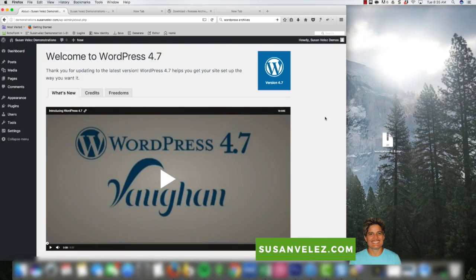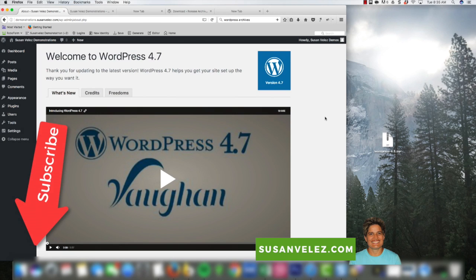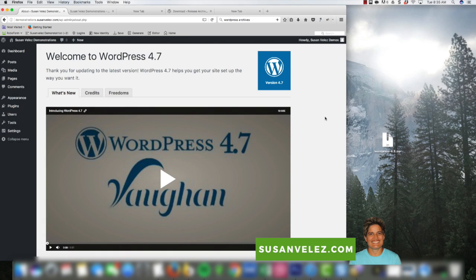Hey, this is Susan Velez from SusanVelez.com and welcome to my YouTube channel where I teach you the technical side of dealing with a self-hosted WordPress blog for beginners. So in today's tutorial, before we get started, what I'd like you to do is subscribe to this YouTube channel. This way you'll be notified whenever I put out a new tutorial that will help you with your own WordPress blog.